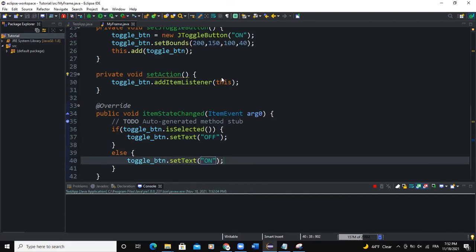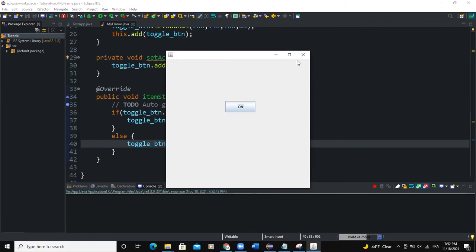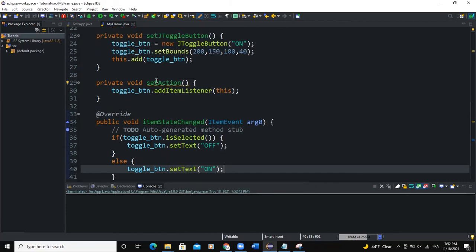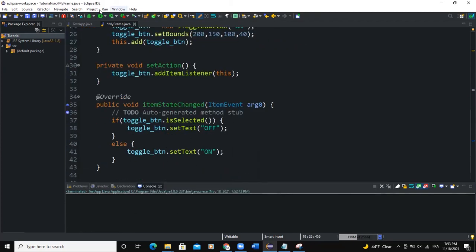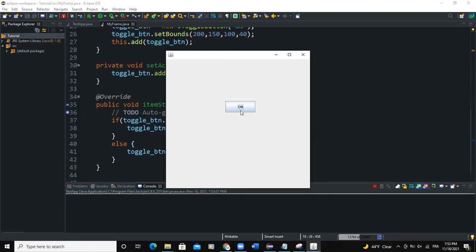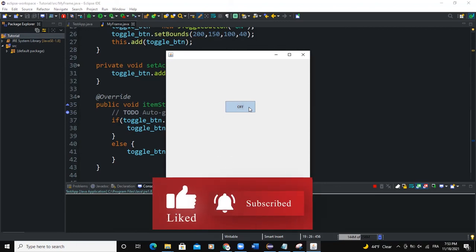Now you can see when I click on the button nothing is happening because I need to add the setAction method in my constructor. I'll say this.setAction. When I run and click the button now it changes — it changes to 'Off', then changes back to 'On'. That's actually how the toggle button works. I hope this video was informative. Please don't forget to like, share, comment, and subscribe to this YouTube channel for more videos like this one.